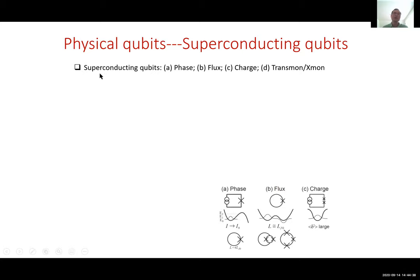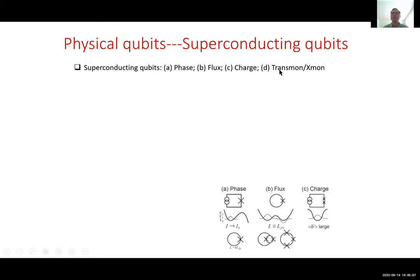The reason it's called a superconducting qubit is because it consists of superconducting material, and mostly you use the so-called Josephson junction. There are at least three types at the beginning of development: phase, flux, and charge qubits. The transmon is just a special regime of the charge qubit.